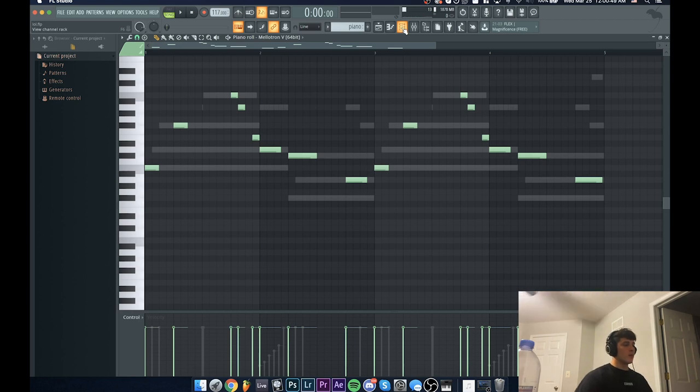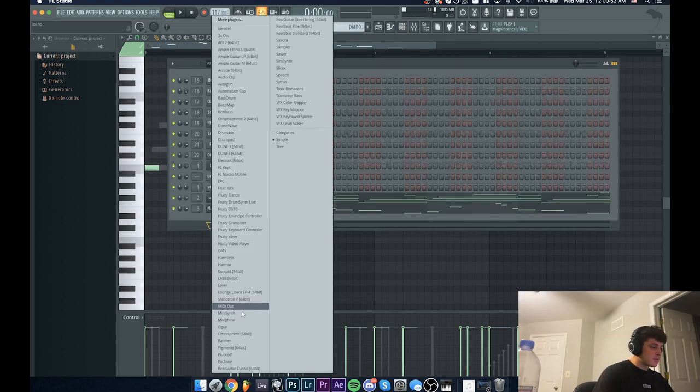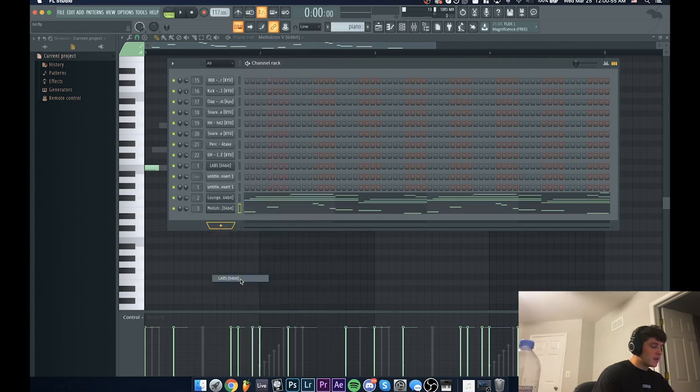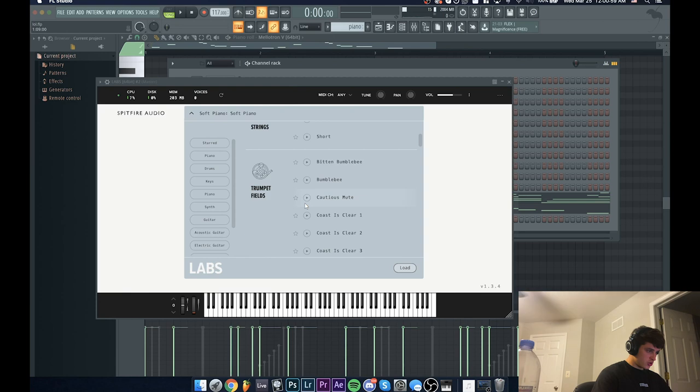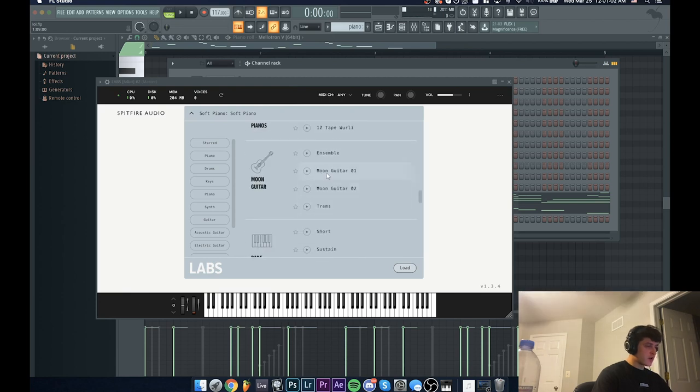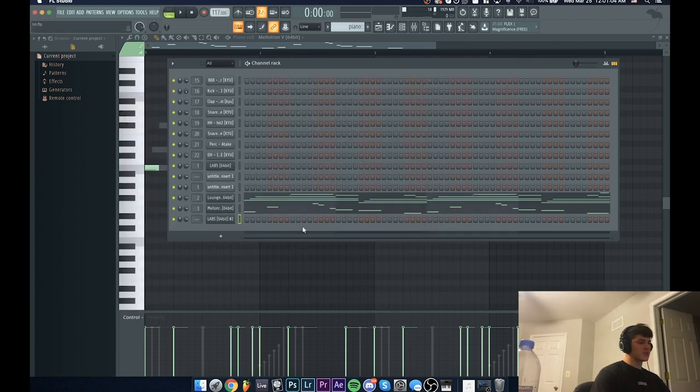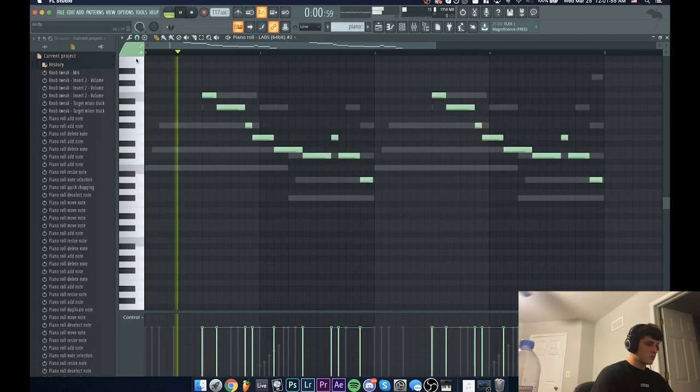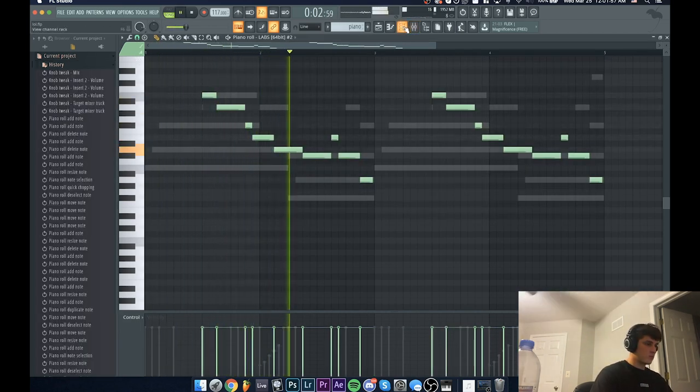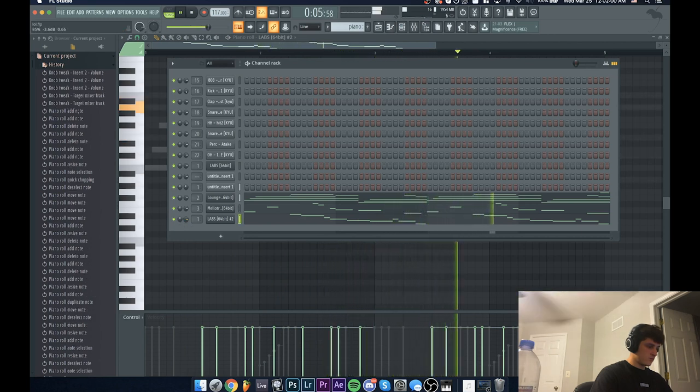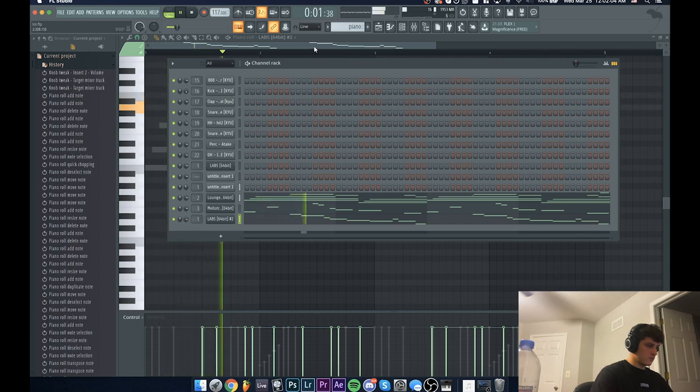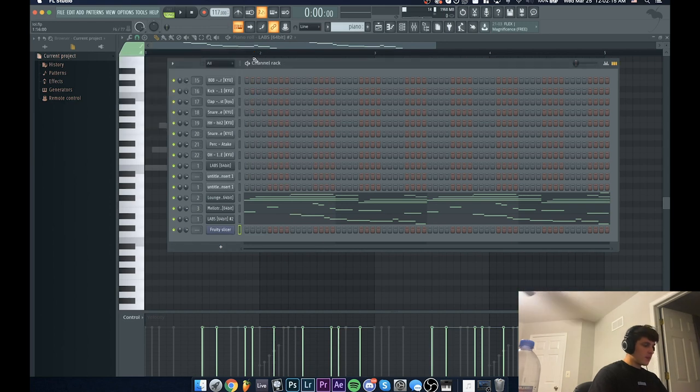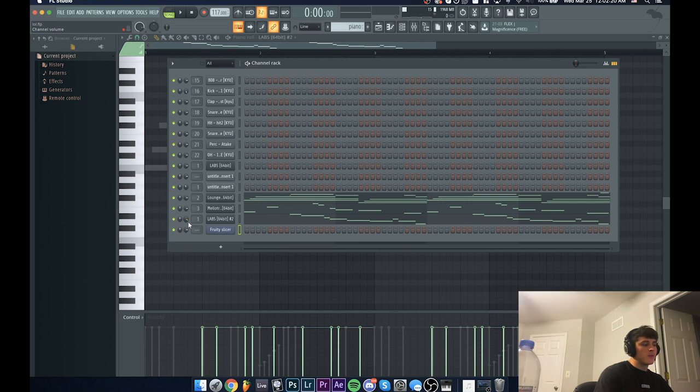So now I'm really liking how this is sounding so far, but what I think it's missing is like an extra guitar. I'm going to go back into Labs, I'm going to grab the Moon Guitar again, and I'm just going to see if I could add some counter notes. All right cool, so yeah I think that's sounding good. It just adds a tiny bit more bounce.